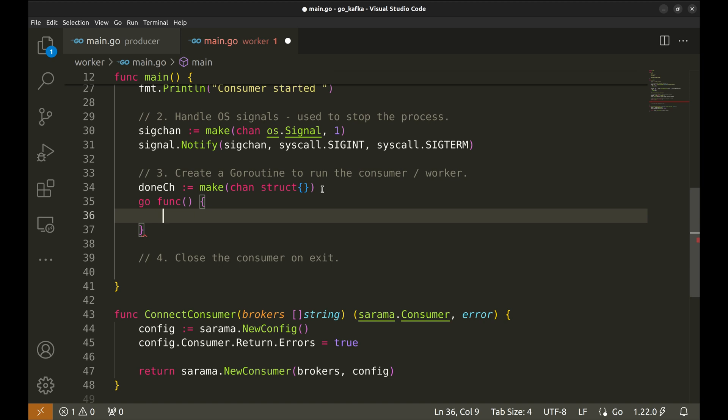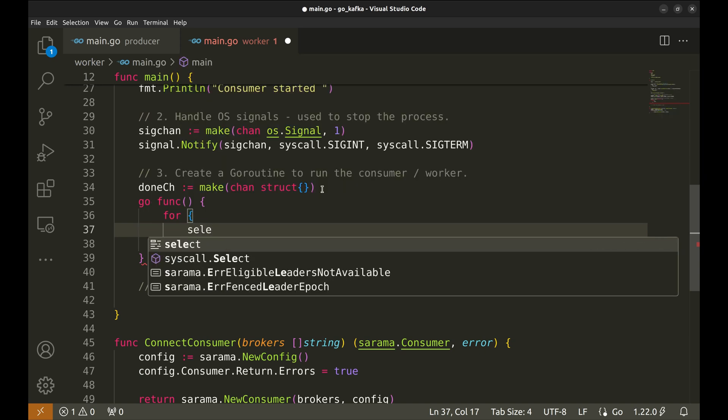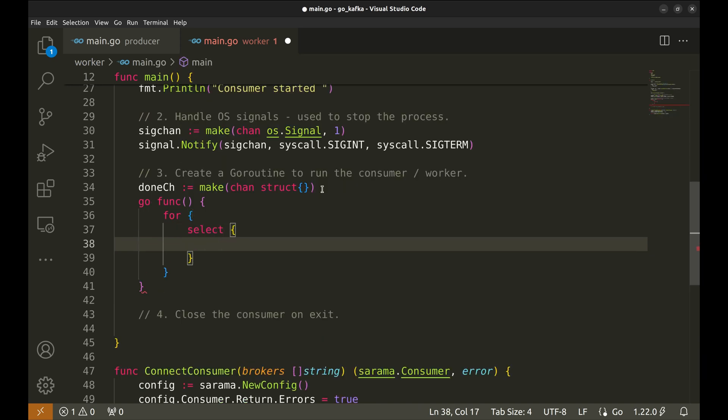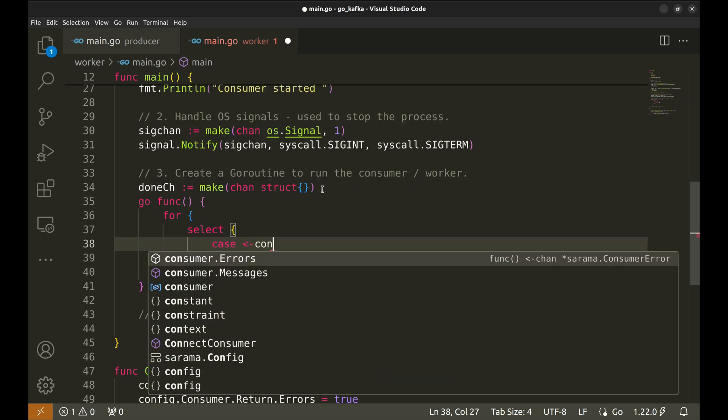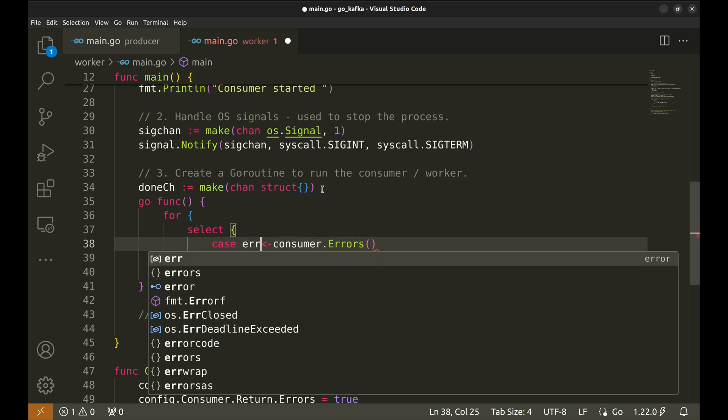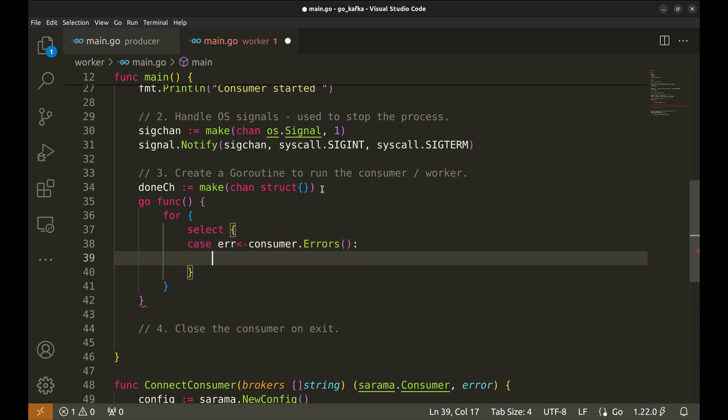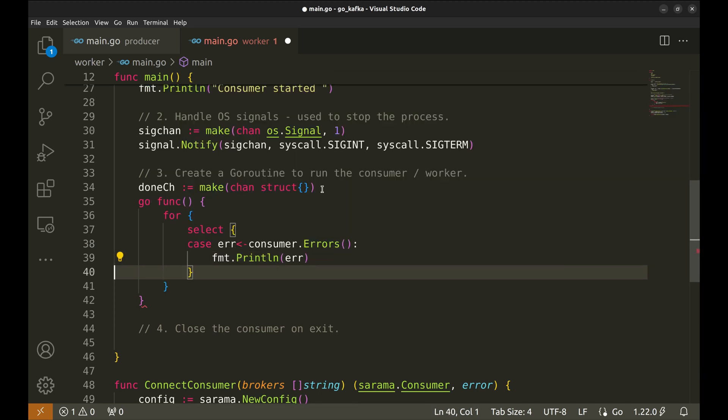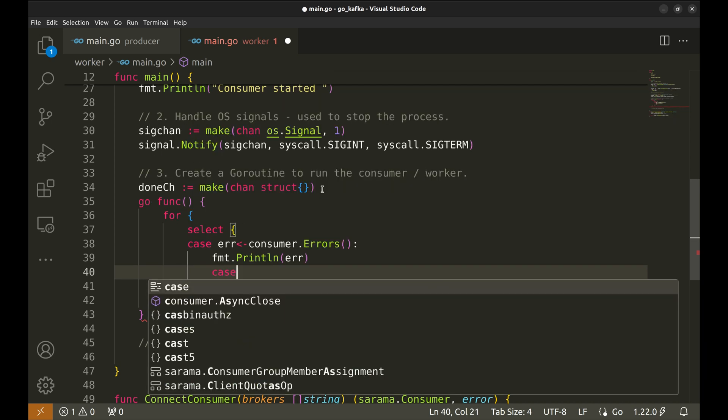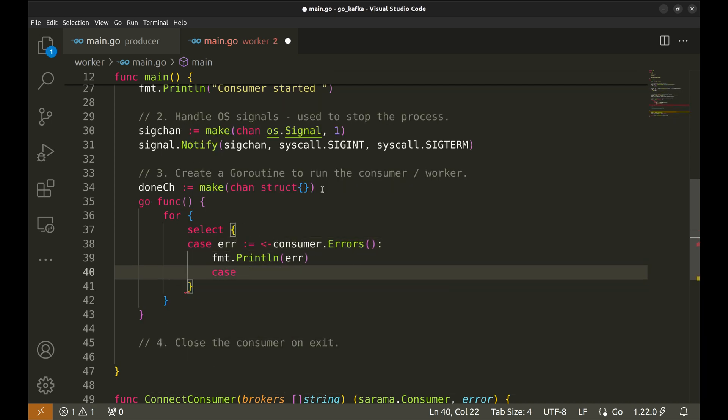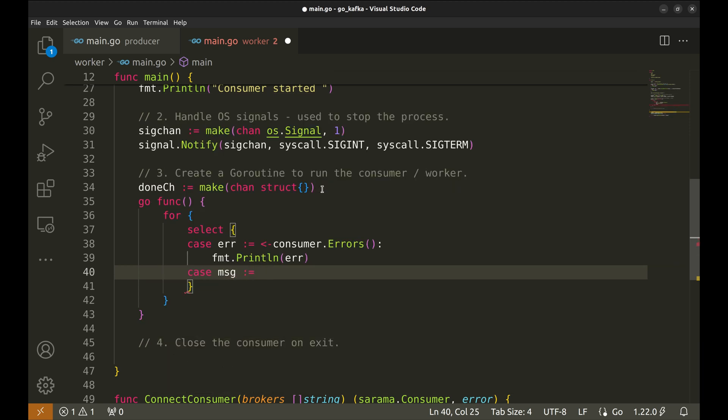This will run infinitely. We will add a select statement for different kinds of messages. If there are consumer errors, we will print those. This block receives a message from the consumer.